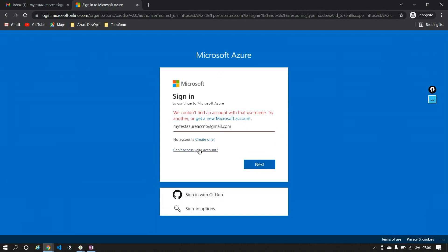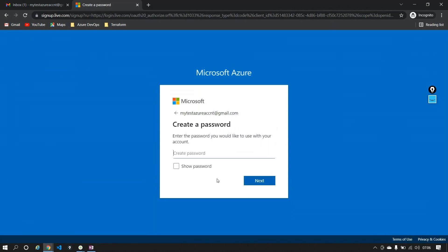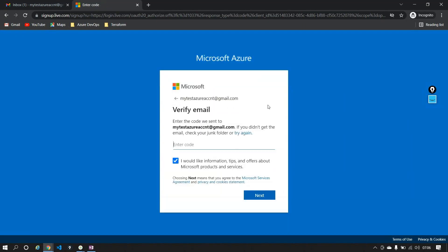It says 'looks like we don't have that account with us,' so I'll say Next. Here it's asking me for a password. So it's saying: you want to create an Azure account — can you please provide a password? I'll set something like 'Microsoft-' followed by a combination of capital letters, small letters, and numbers, which will keep it secure. Then I'll say Next.